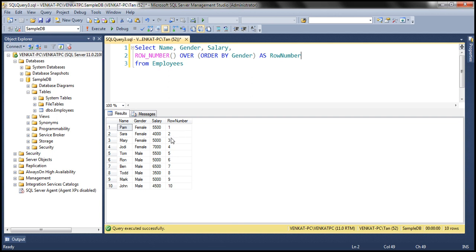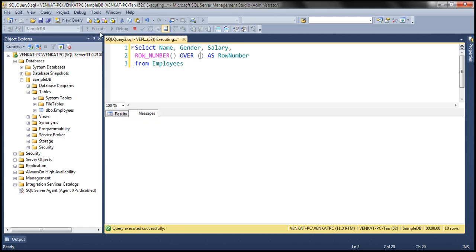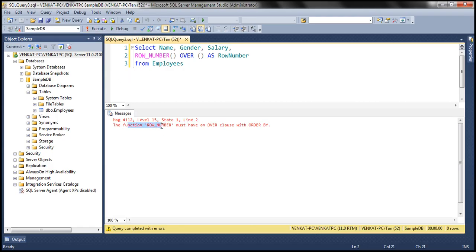Let's execute this. We get a row number for every row in the result set starting from 1. The ORDER BY clause is required — if we don't specify it, we get an error saying the ROW_NUMBER function must have an OVER clause with ORDER BY. The reason it requires ORDER BY is because the row number is generated based on the order imposed by that clause.